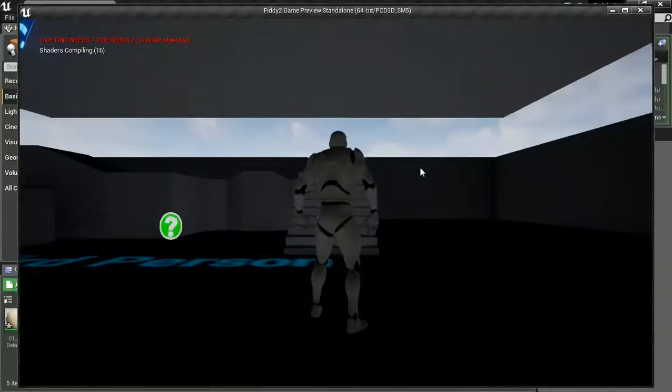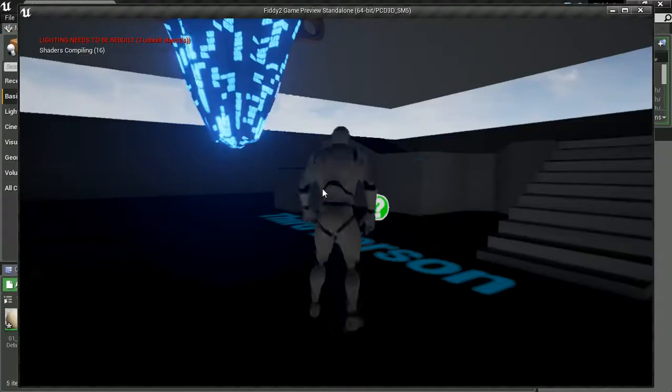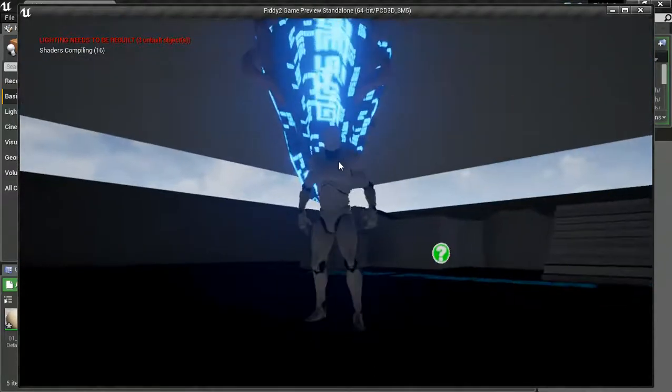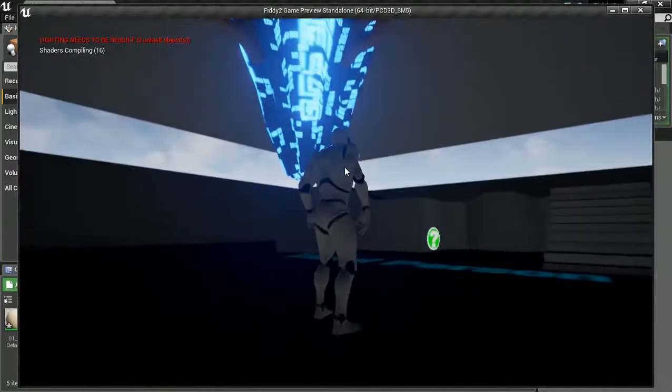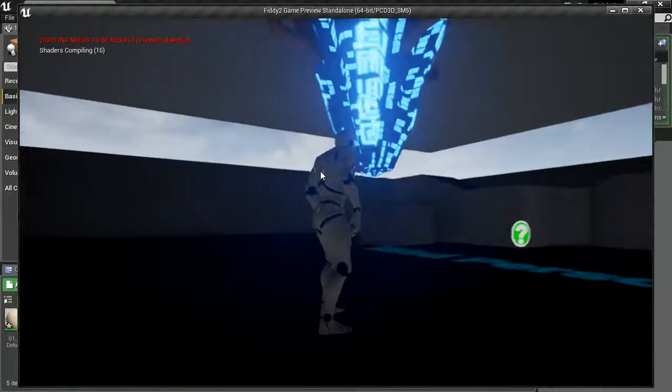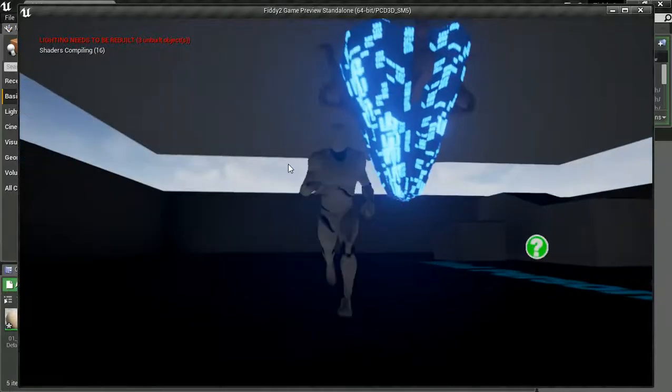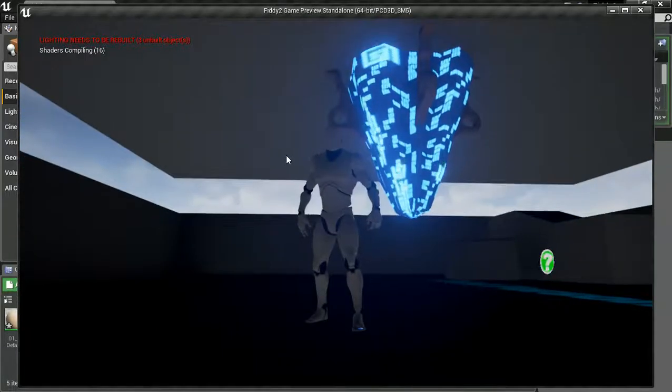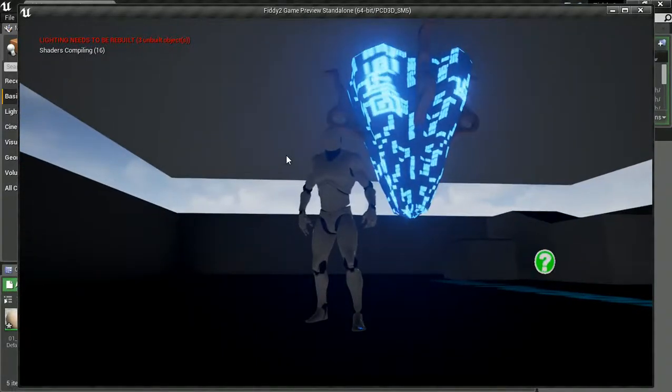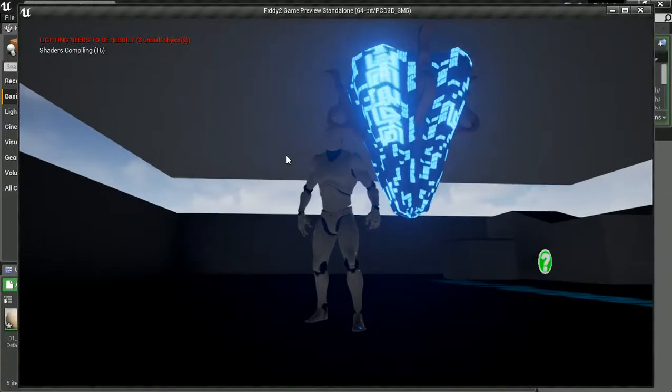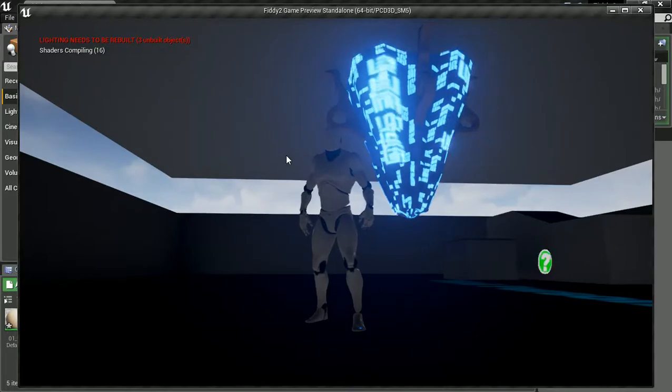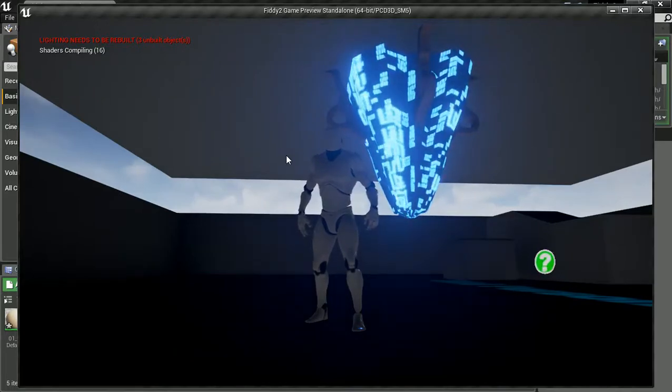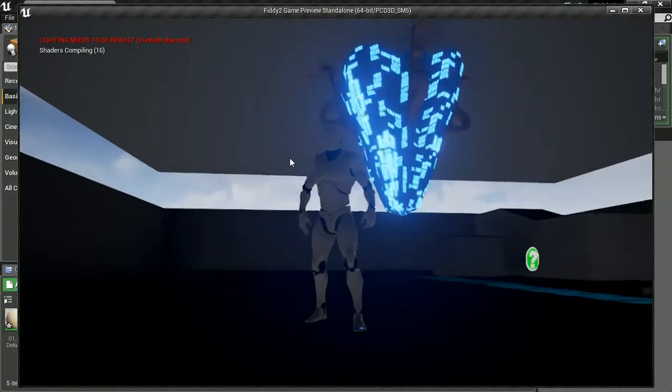Alright, let's give it a test. Look at that. How good does that look? I think... Maybe light the scene up a bit more. And... Yeah. Nice.